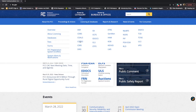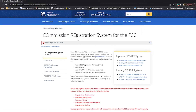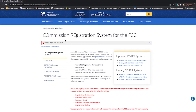Go down the first column to CORES, C-O-R-E-S. Here we see the CORES registration system — ham radio is full of acronyms. There's a banner toward the middle right of the page. Click on Create, Update, and Associate FRNs.